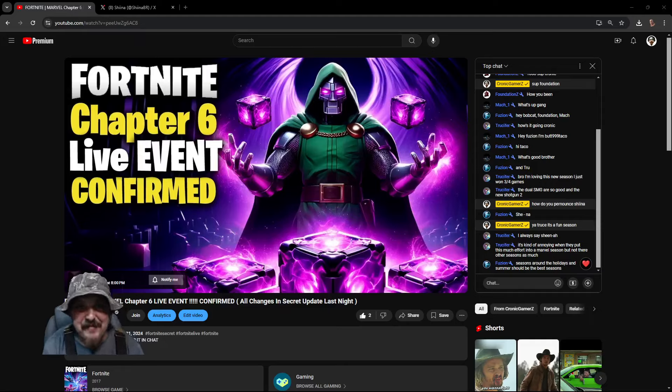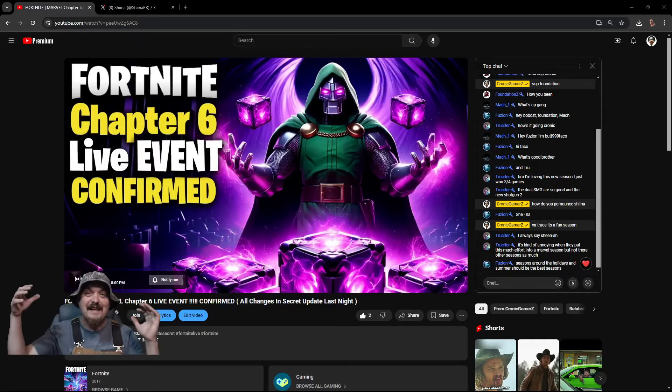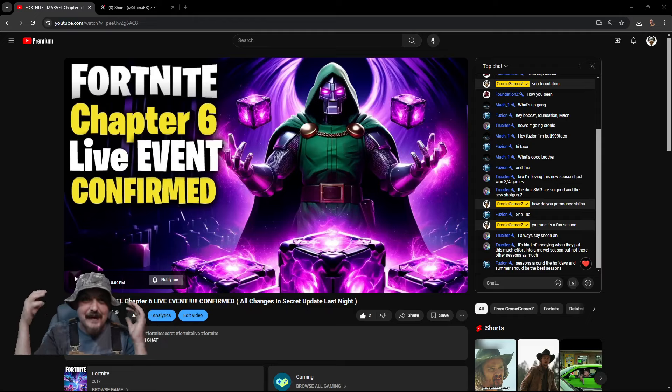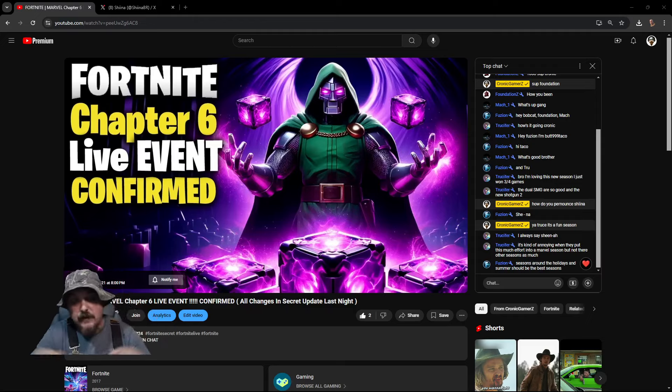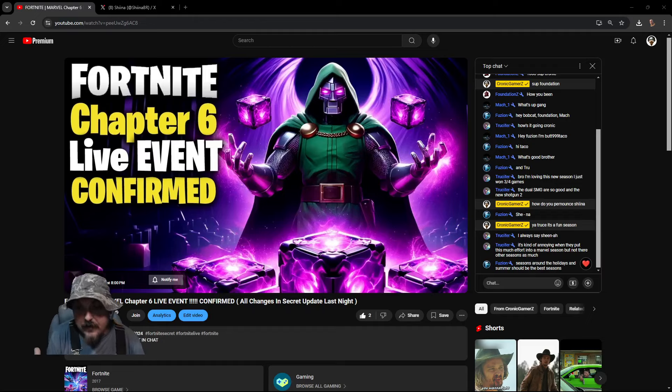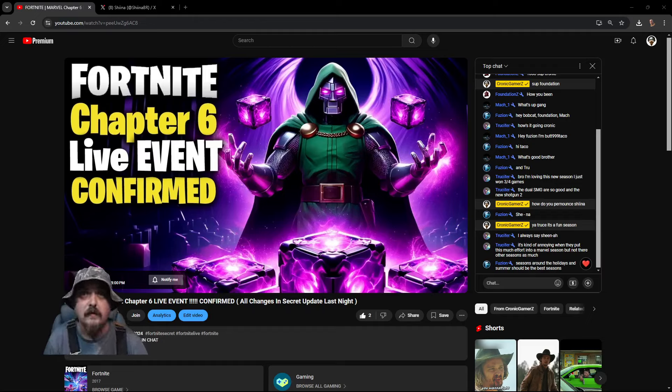Yo, what's happening gamers, welcome to the show. We're gonna be talking about the new live event information we just found out. Everybody's been wondering is there gonna be a live event going into the new season six?